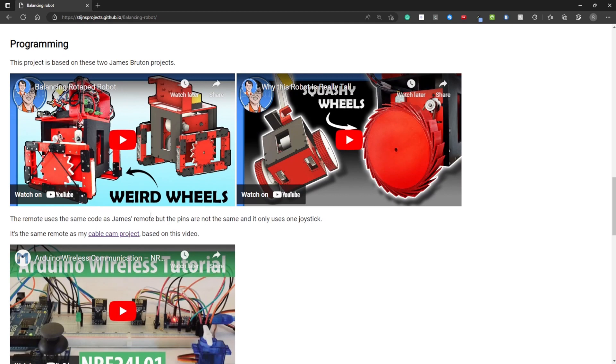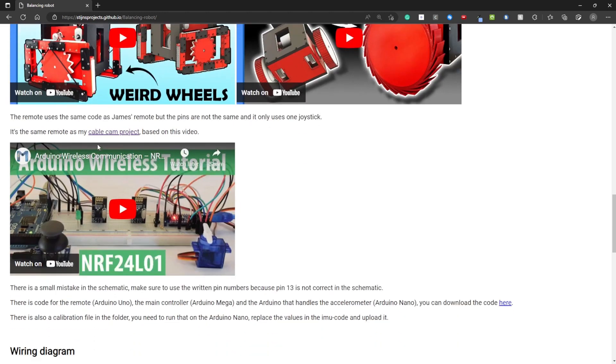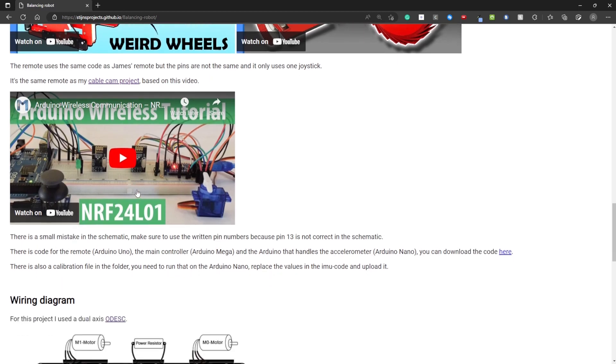My project is based on these two videos from James Bruton. You can click these to watch them. I'm also using the same code for the remote but I'm only using one joystick. I reused the remote from my cable cam project. So my pins are based on this video. There's a small mistake in this video. This is written down here.